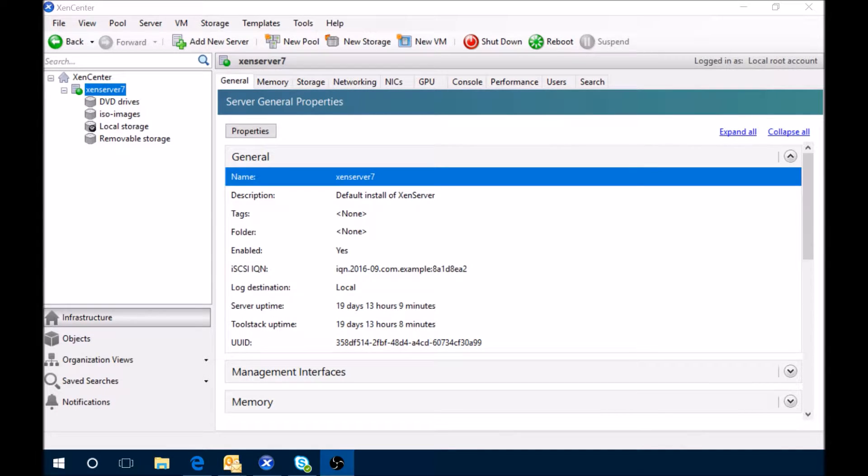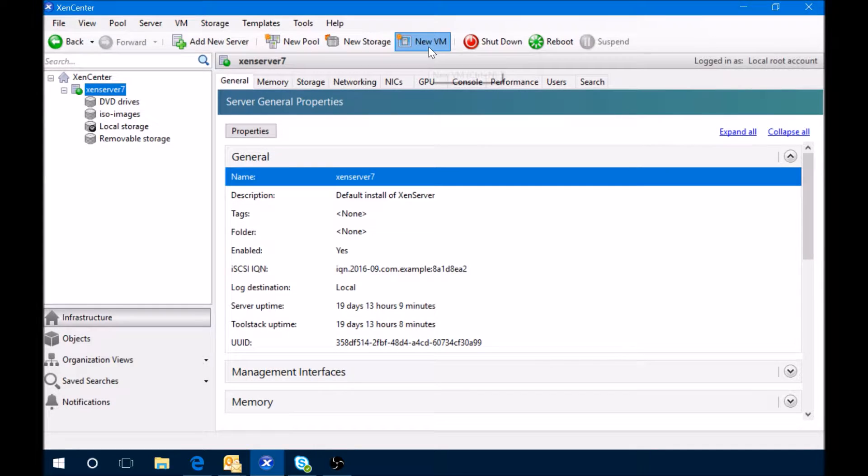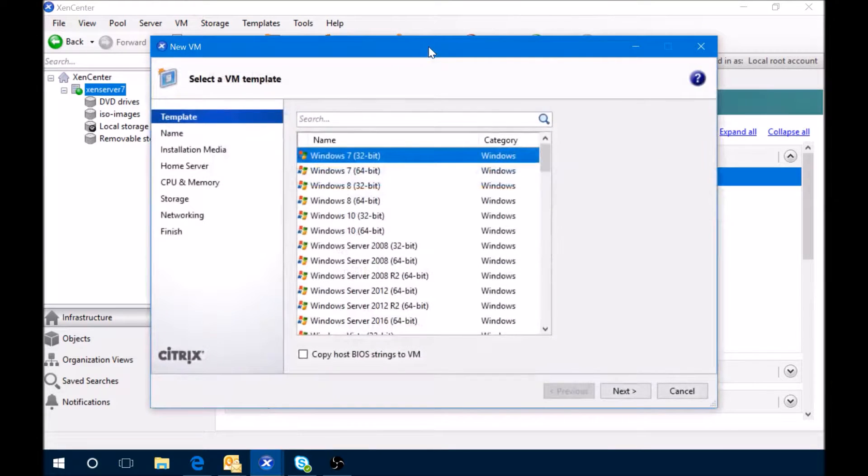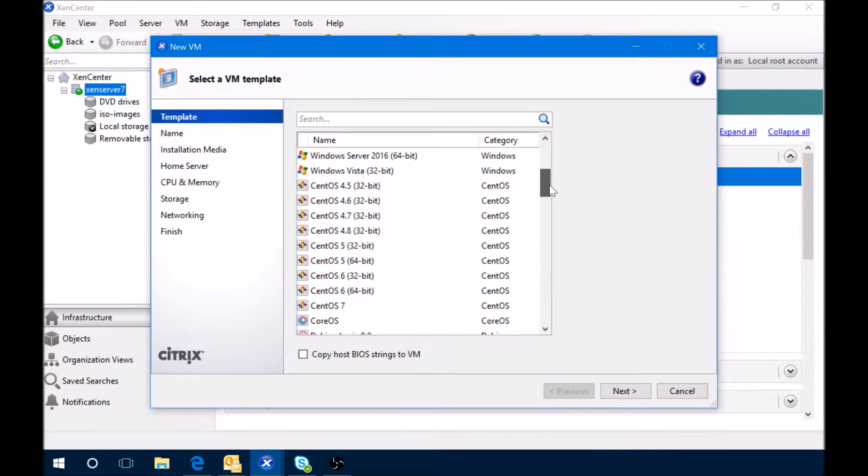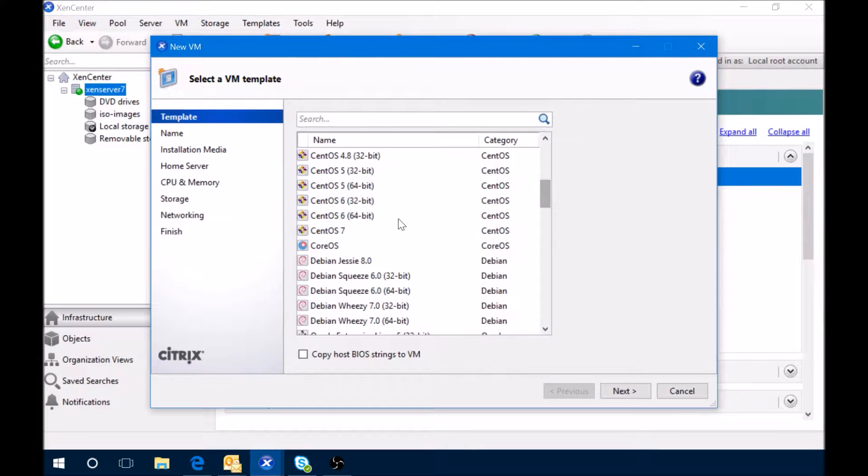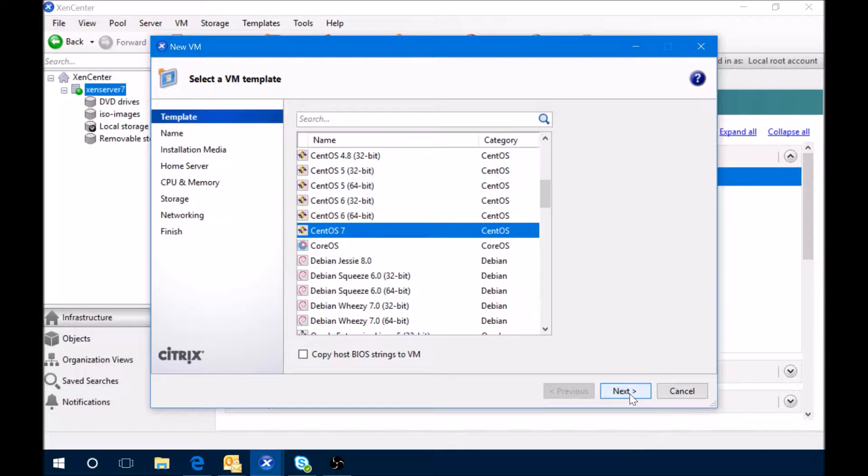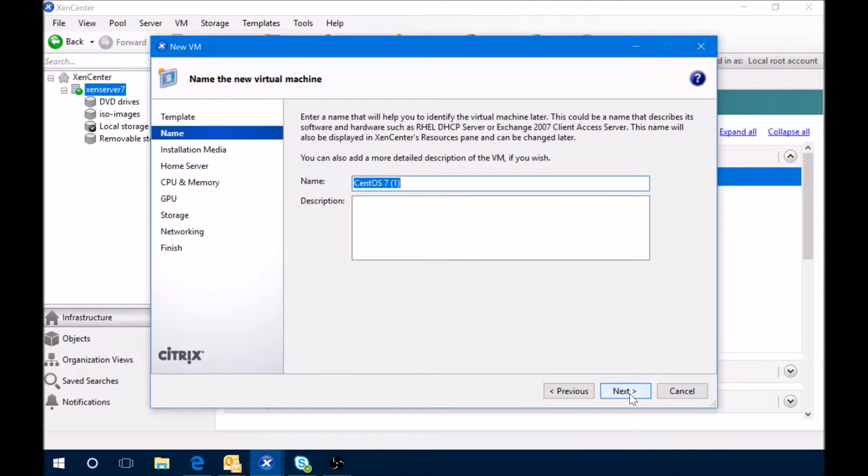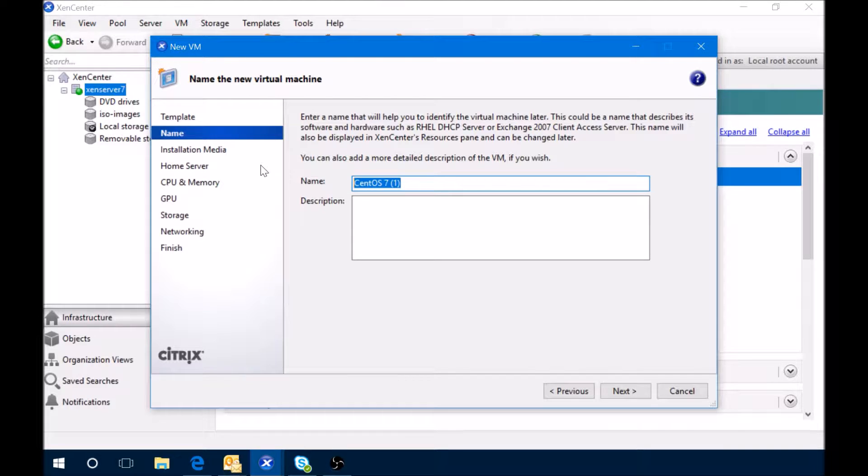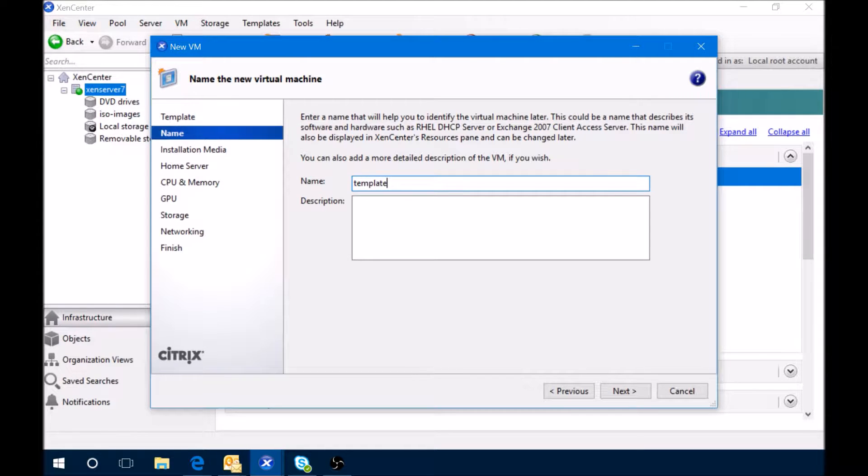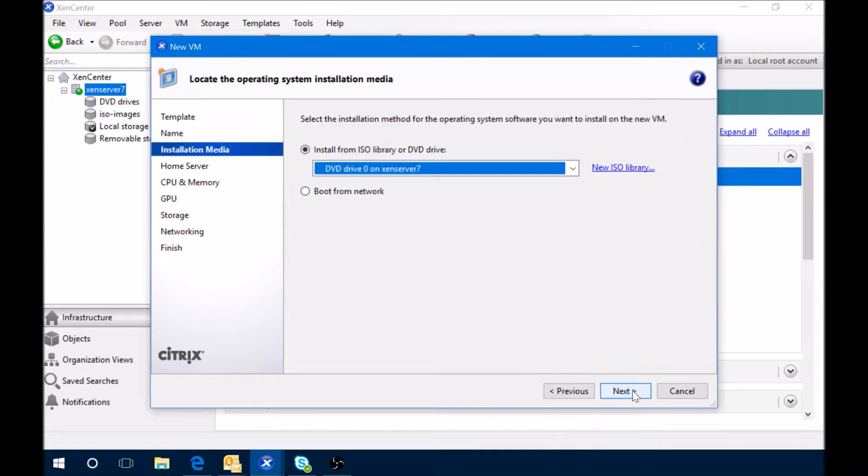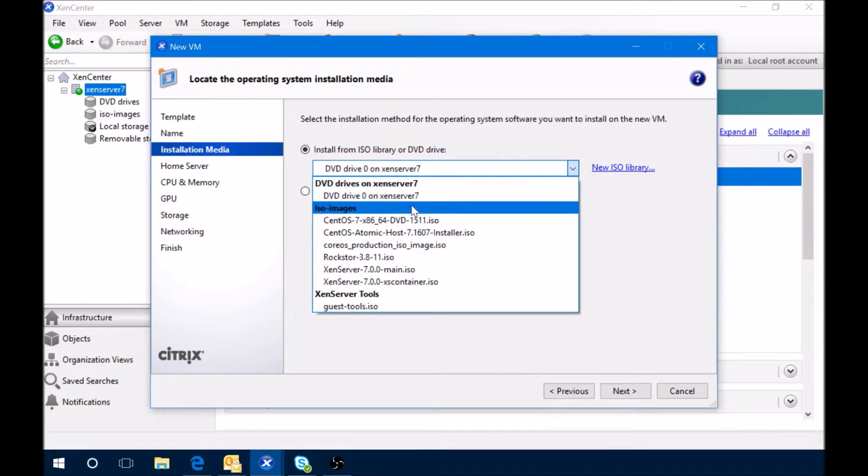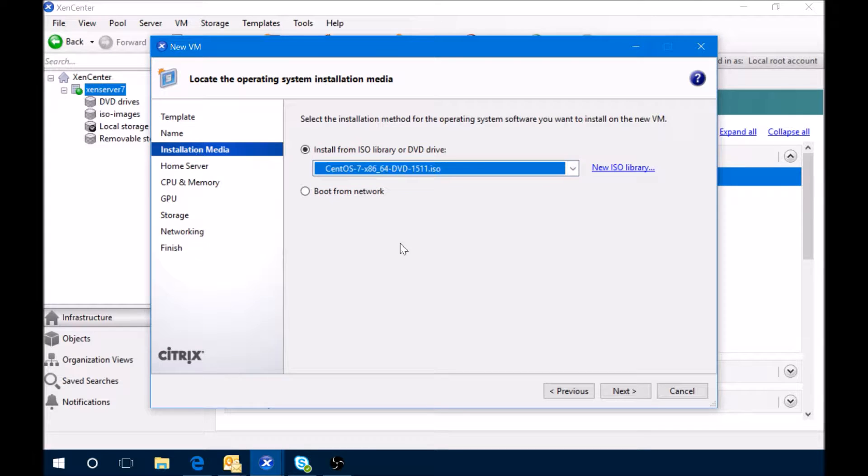Let's create a new VM using CentOS 7 with a minimal install. We're going to select CentOS 7 and give it a name. We'll call it template and select the ISO.